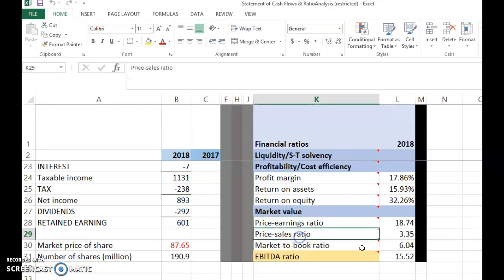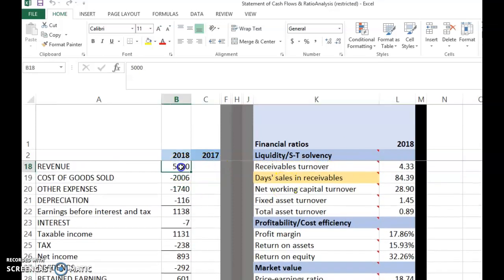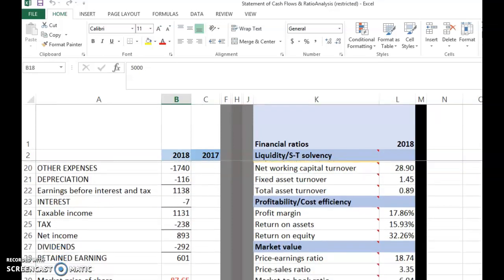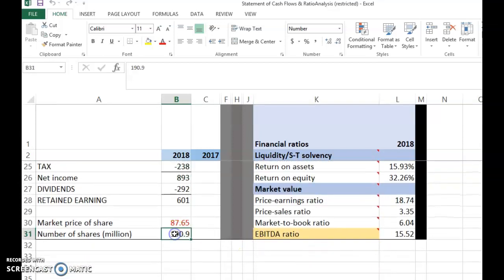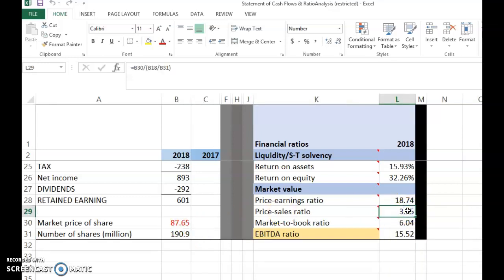The second ratio is called price-sales ratio. The numerator is again share price, but the denominator is sales per share — not earnings per share. Sales per share is computed by taking sales of 5,000 divided by the number of shares, 190.9.